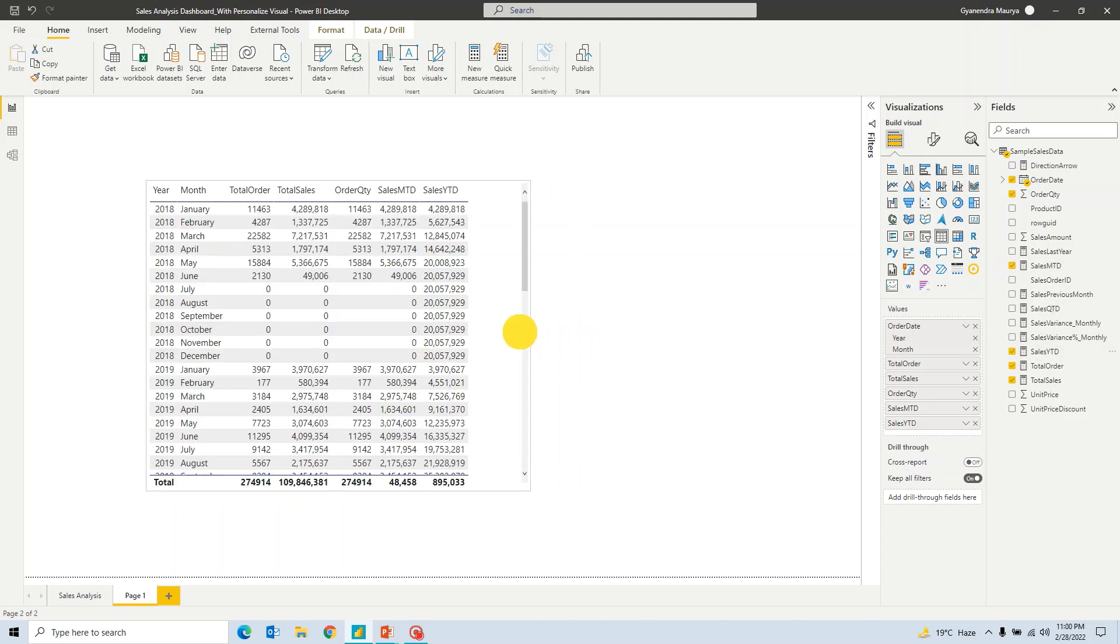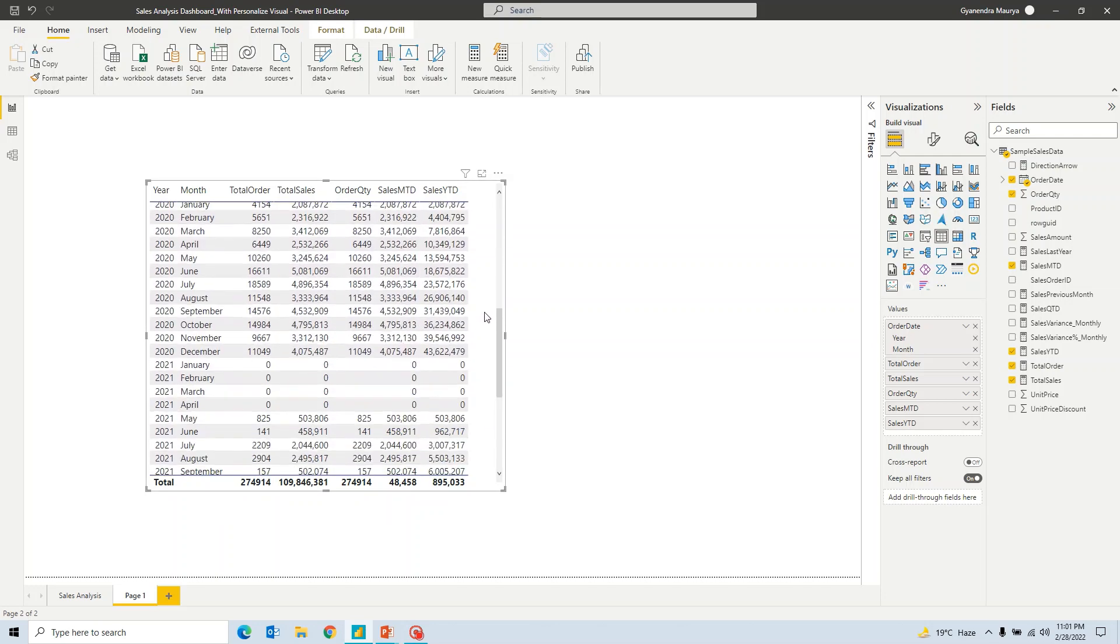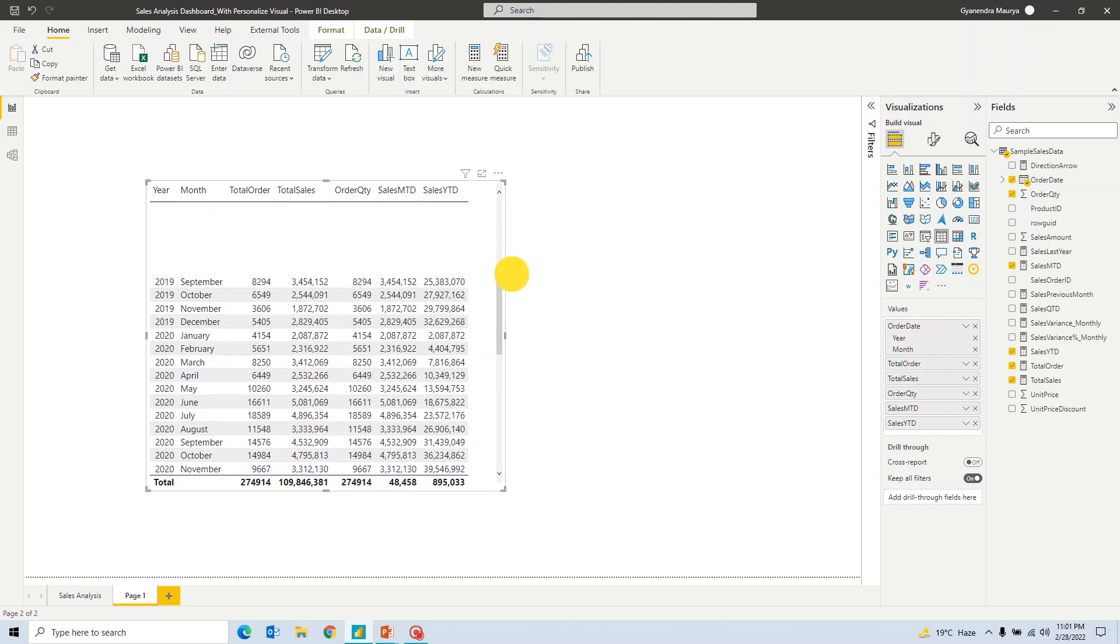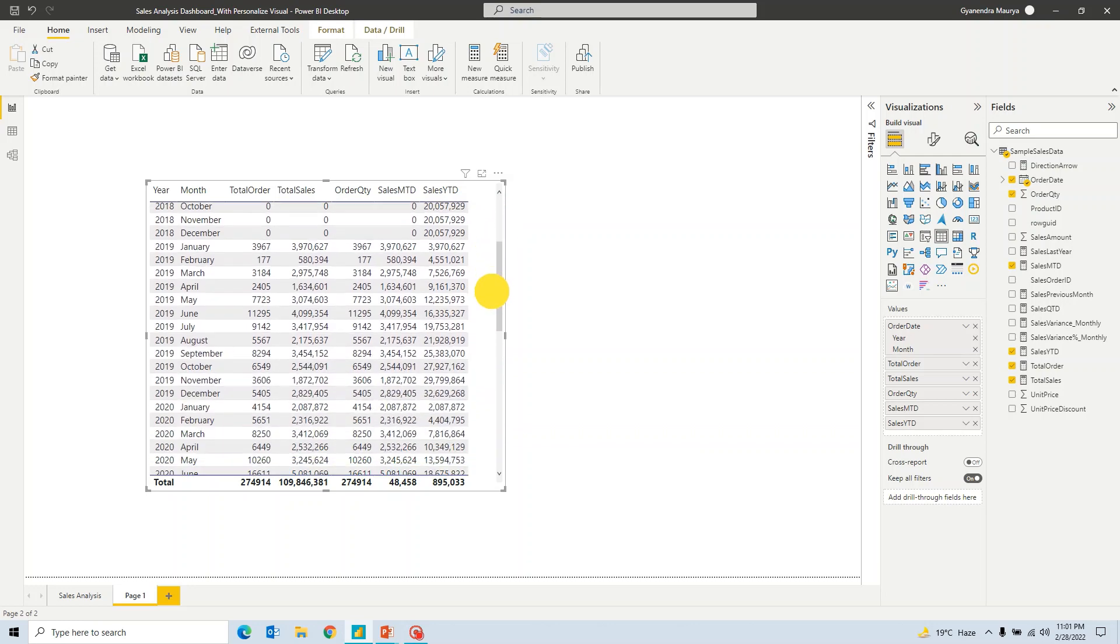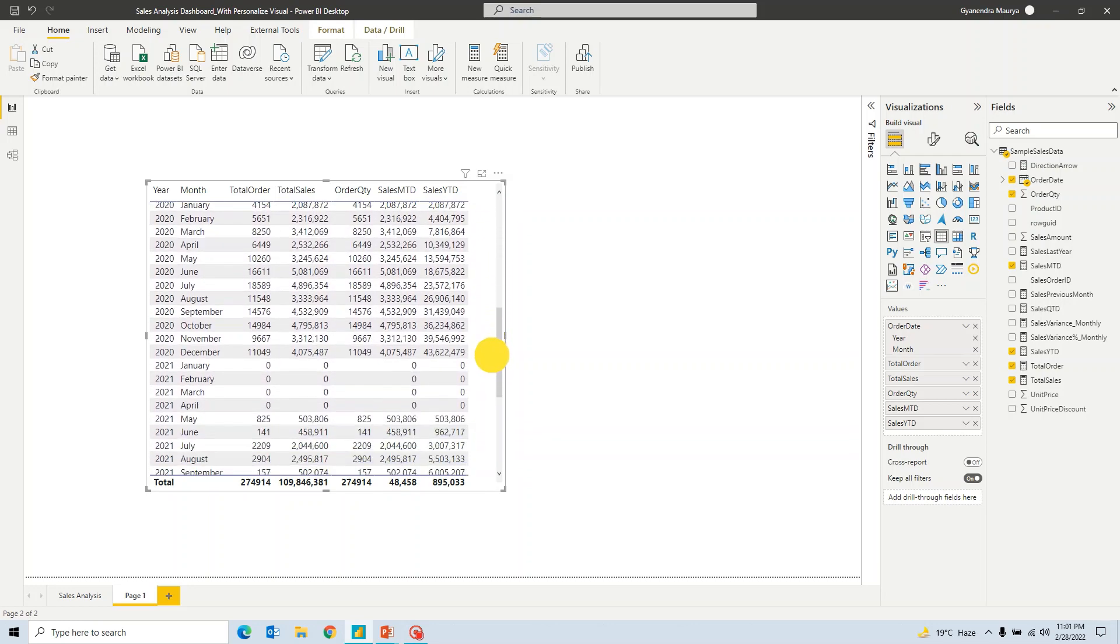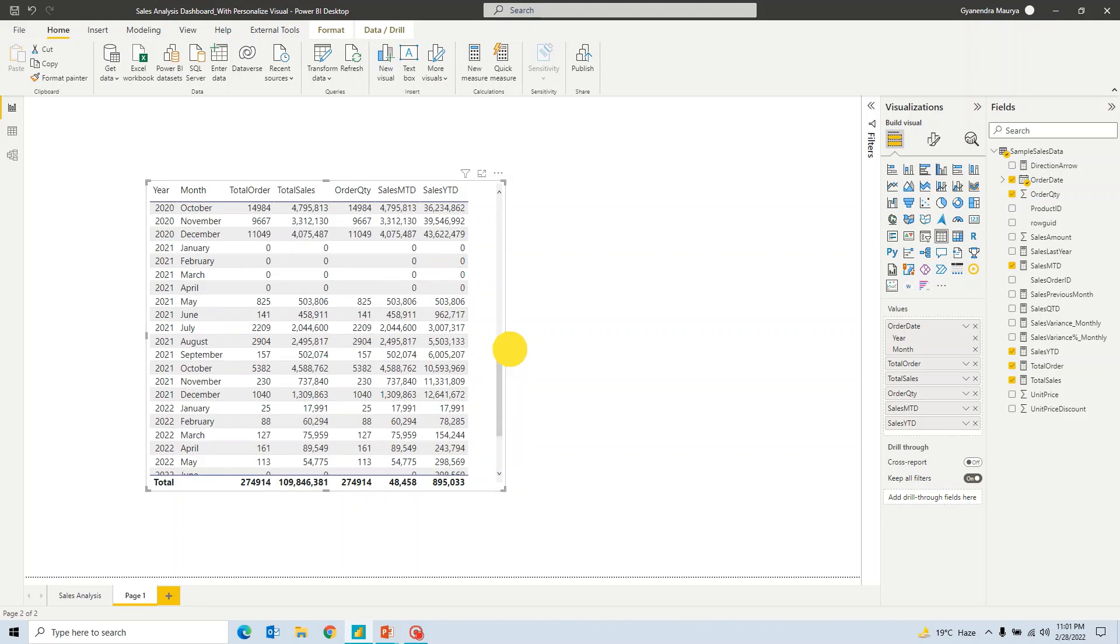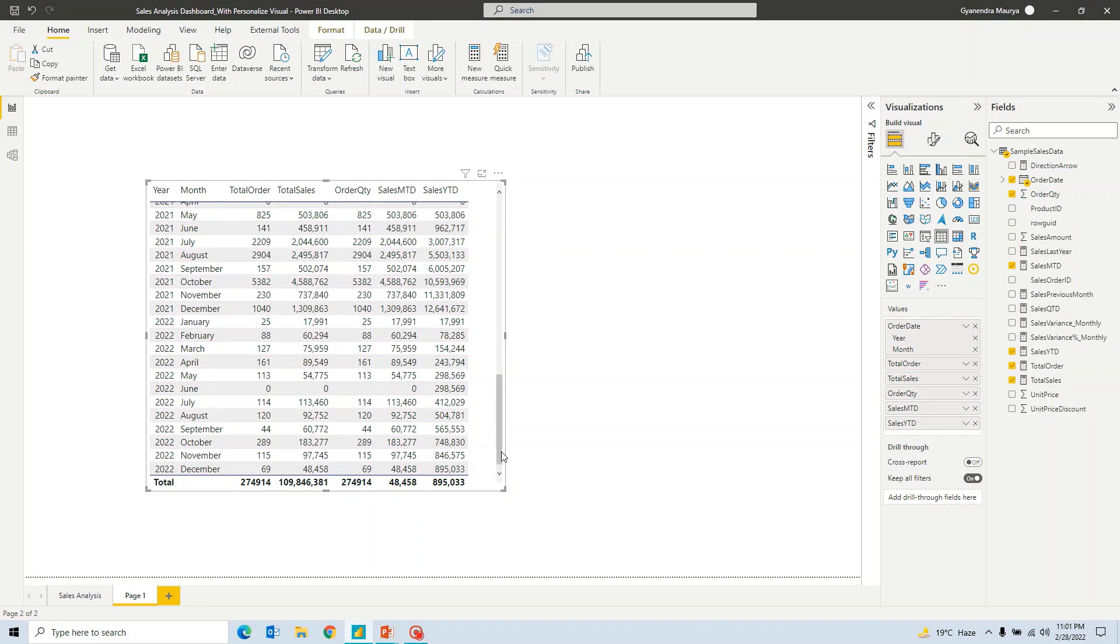So now what I am trying to say here, if you are using by default this table which is being provided in the Power BI, whenever you will have any data which is kind of getting more than whatever space that you have allocated this particular table, then by default Power BI will create this scroll bar that you can see here. And anytime user wants to see the details or go through all of the detail rows in this table, he will have to go through this scroll bar.